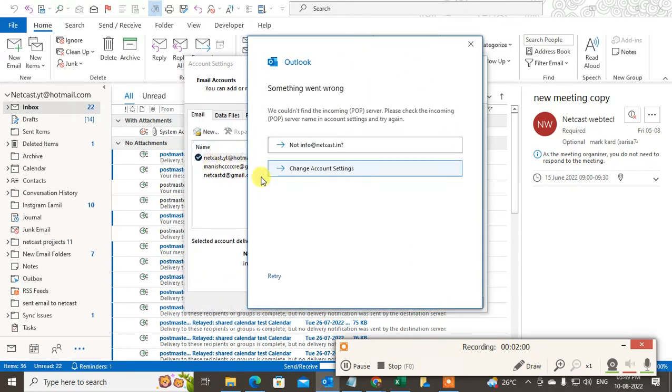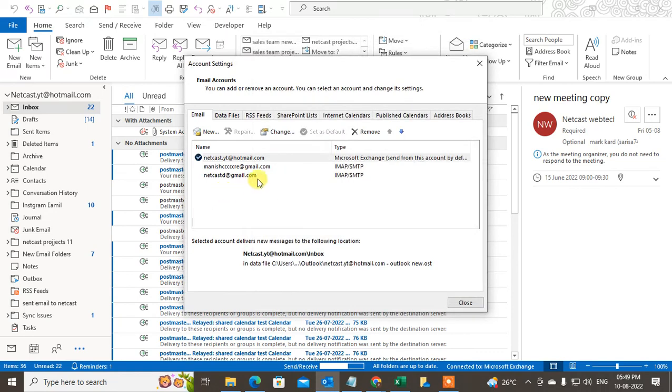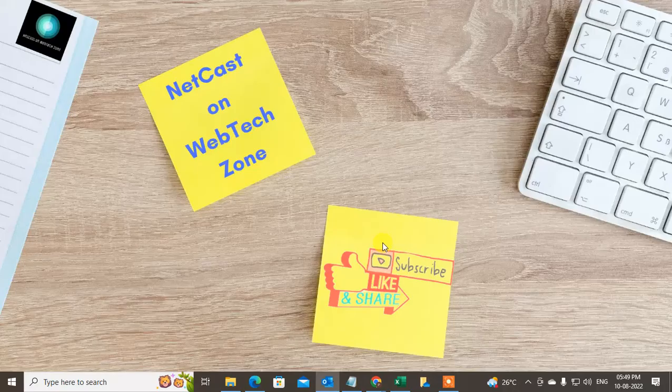But in your case if you are inserting the right information, it will be connected. Okay, and the new email will be added here. Okay, so that is how you can connect the POP settings.